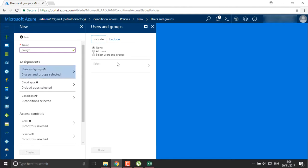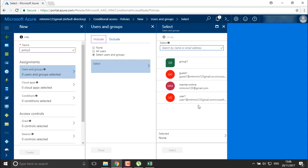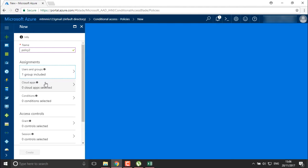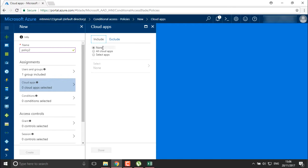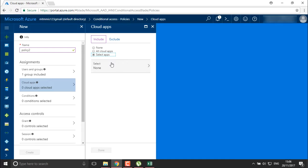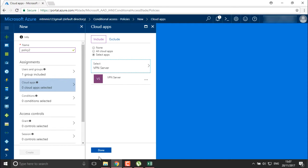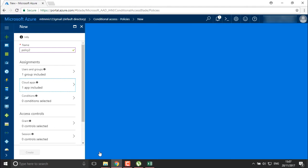I'm creating Policy 2. I'll add the user — you can add all users or selected users. I'll search for my user; here is the user I want and the group I want to add. Select the users and group on which you want to assign the policy. For cloud applications, you can go for all or select them manually. I'm going to select my applications manually — I'll use my VPN server and select it.